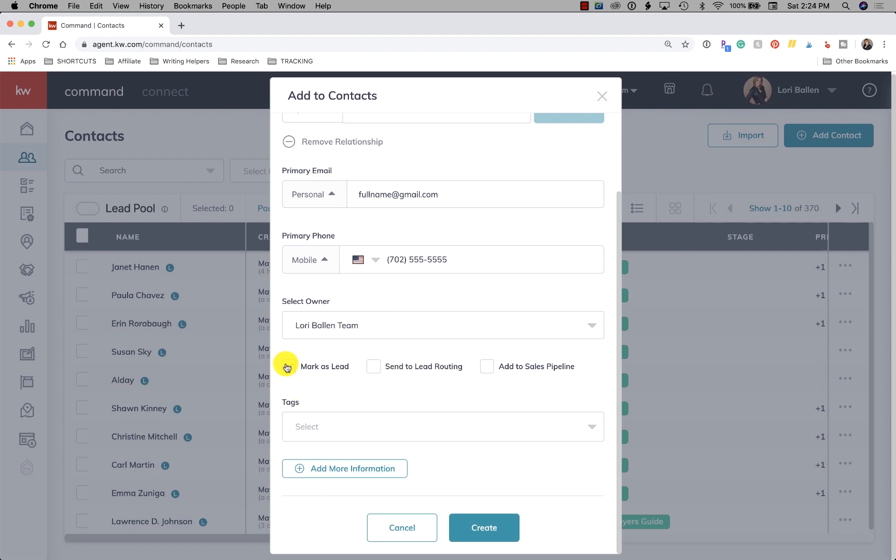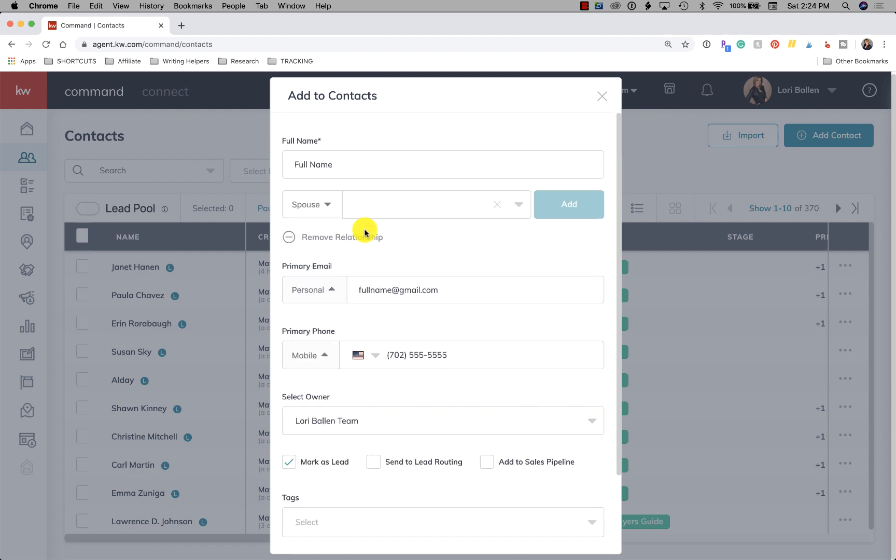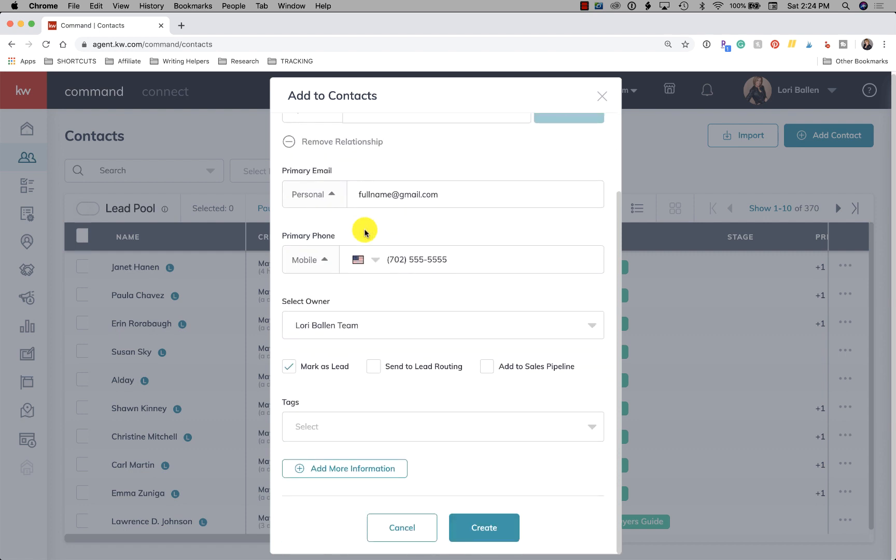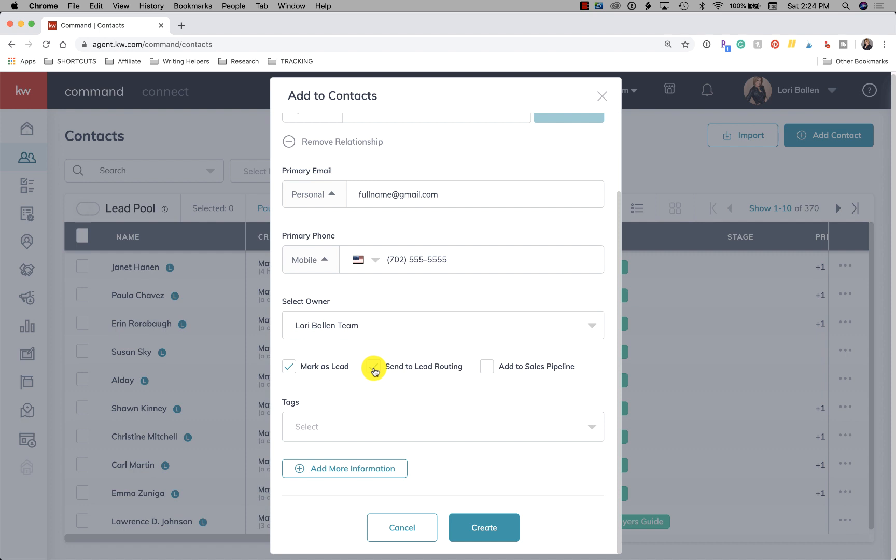Now, do I want to mark this as a lead? Let's just say I'm entering this because this person just called off a yard sign and I spoke to him. Now I mark him as a lead because now I want him to go to one of the agents on my team or I want to cultivate it or sort it a certain way. Do I want to send this lead to lead routing? So if I have a lead pool set up, after I submit that contact, it will now route to the people on my team according to the rules of that lead route.